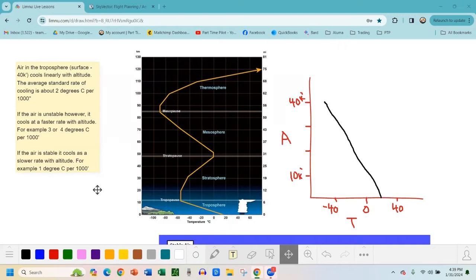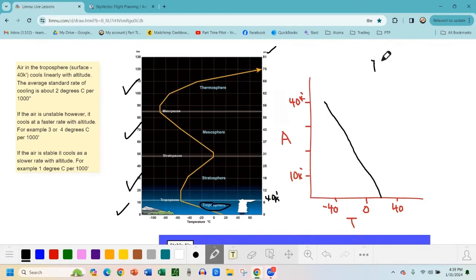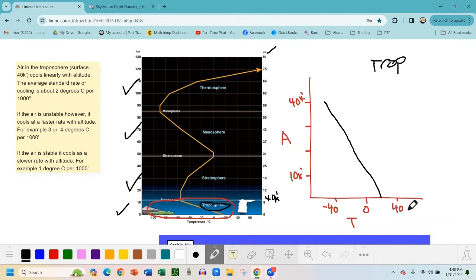Here we have all the layers of Earth's atmosphere: the troposphere, stratosphere, mesosphere, and thermosphere. Six miles here is about 40,000 feet. As general aviation pilots, we only care about what's in the troposphere — that's what's zoomed in here. In the troposphere, we start at about 15 degrees Celsius at the surface. In the standard atmosphere, every thousand feet it drops about two degrees Celsius.